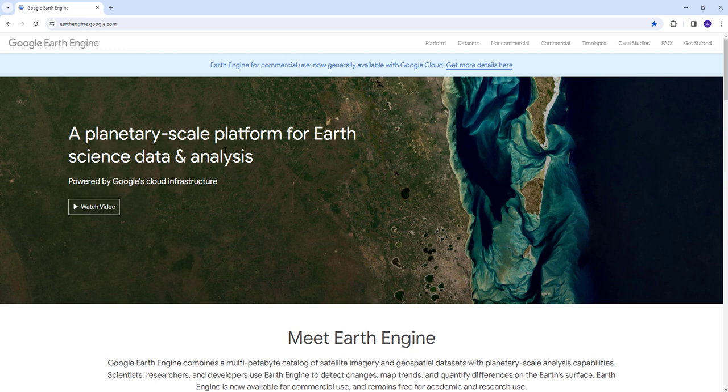It has two features. The first one is it hosts petabytes of large volumes of mostly remote sensing but some other geospatial data. The other thing is it provides an analytic platform so you can run your analysis, remote sensing digital image processing, and some geospatial analysis on the cloud.